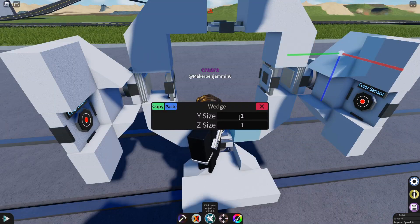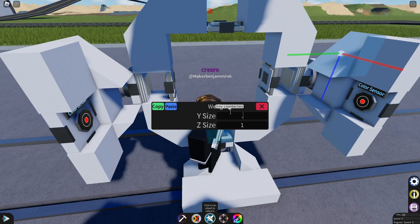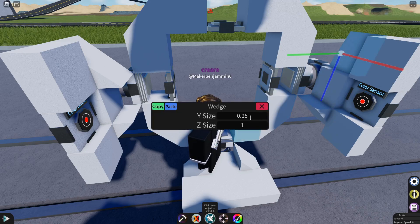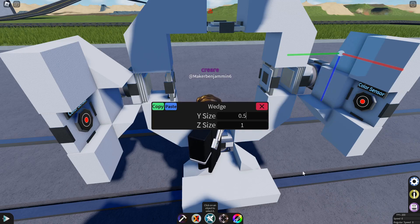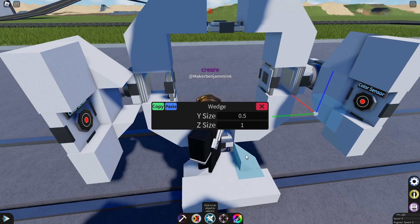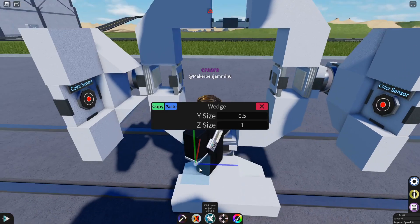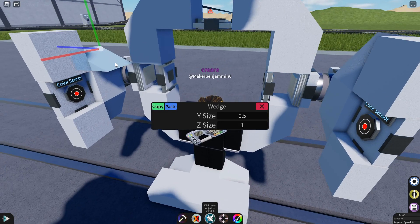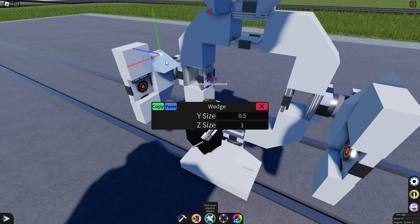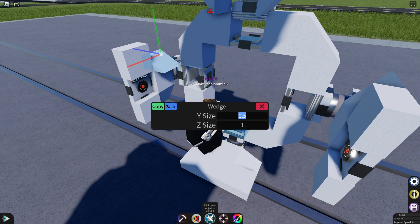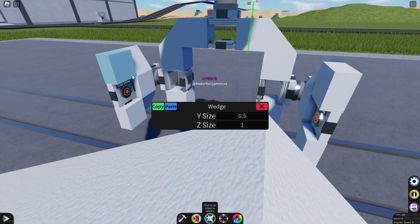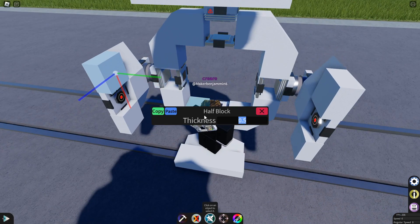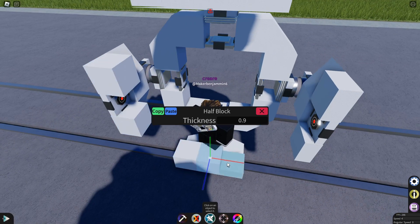Now it might take some fiddling to figure out which y or z axis you need to set. One of them should be 0.5 and the other should be 1. And just get it so it lines up. See this one's different so it has to be flipped.